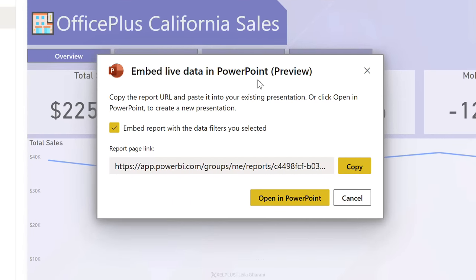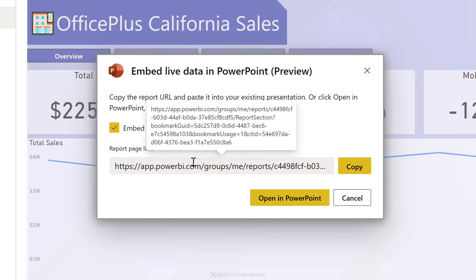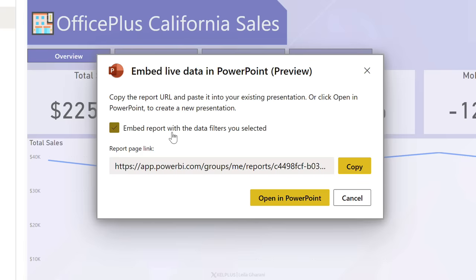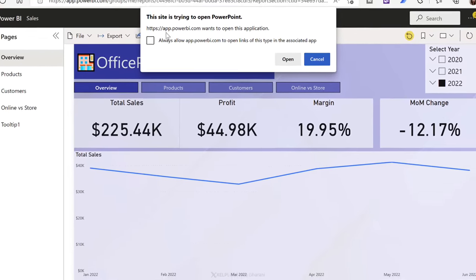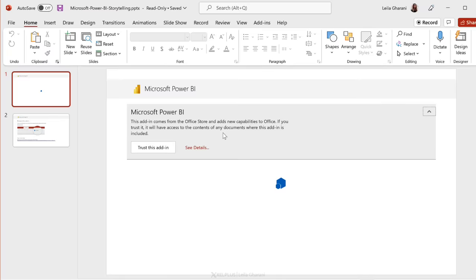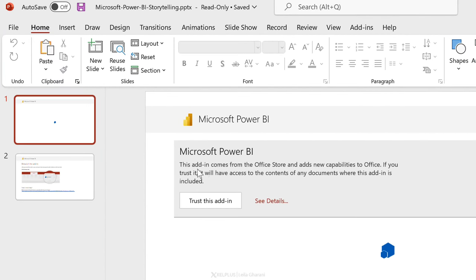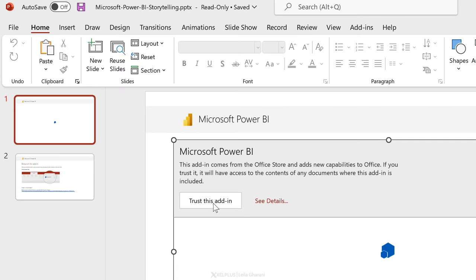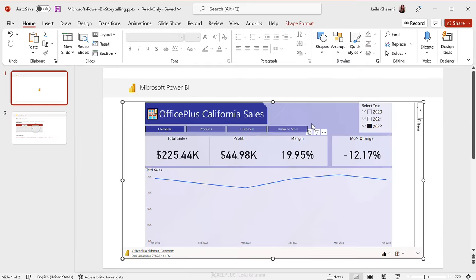When I click on embed live data in PowerPoint — notice it's still in preview — I get these options. It asks me whether I want to include the currently selected data filters. I have an option to copy this link, or I can open this directly in PowerPoint, in which case it's going to create a new PowerPoint presentation. Let's open this in PowerPoint. PowerPoint is opening up, and I get this information telling me this add-in comes from the Office store and adds new capabilities to Office. If you trust it, it will have access to the contents of any documents where this add-in is included. We have no choice — we have to trust this add-in, otherwise we wouldn't get this capability. Now my report is embedded in my PowerPoint slide.